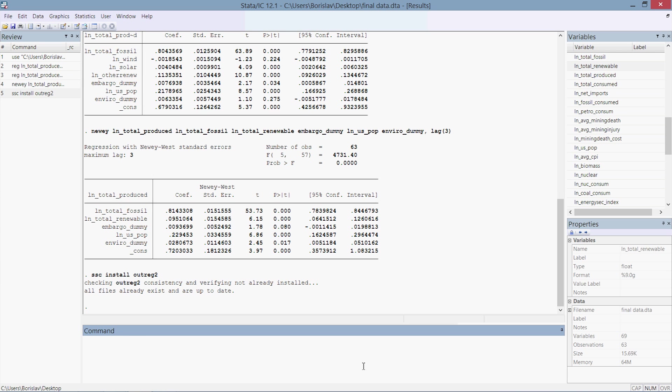Now that we have this, let's run regressions and store estimates. There is a specific way to do this. Basically we're running a regular regression, OLS ordinary least squares. As our dependent variable we have total energy produced in logarithmic form. As our independent explanatory variables we have total fossil fuels, wind, solar, other renewables, which is basically total renewables minus wind and solar, which includes things like hydroelectric, geothermal and others. We have a categorical variable embargo_dummy, which is for the period between 1972 and 1978 or 1980.